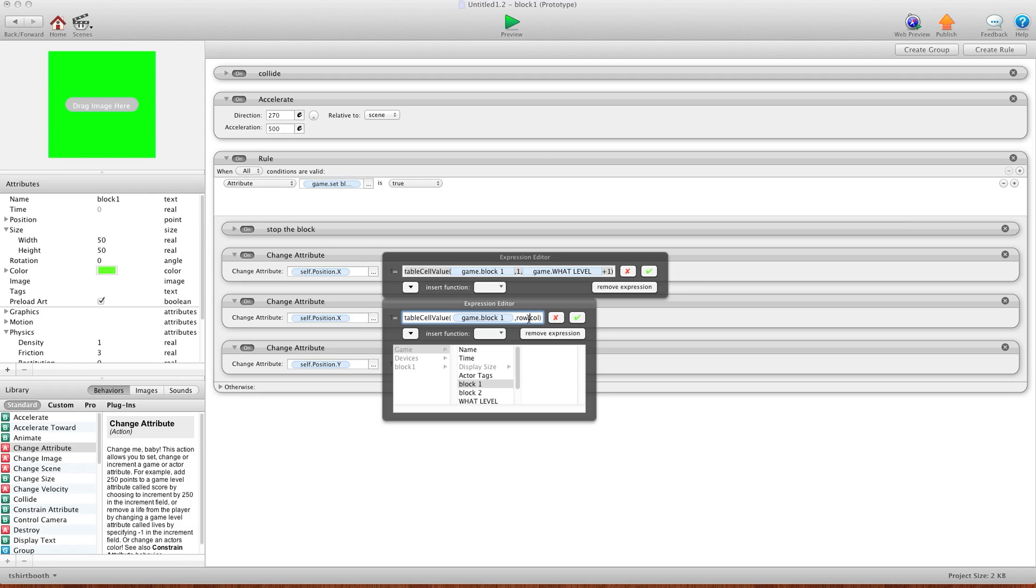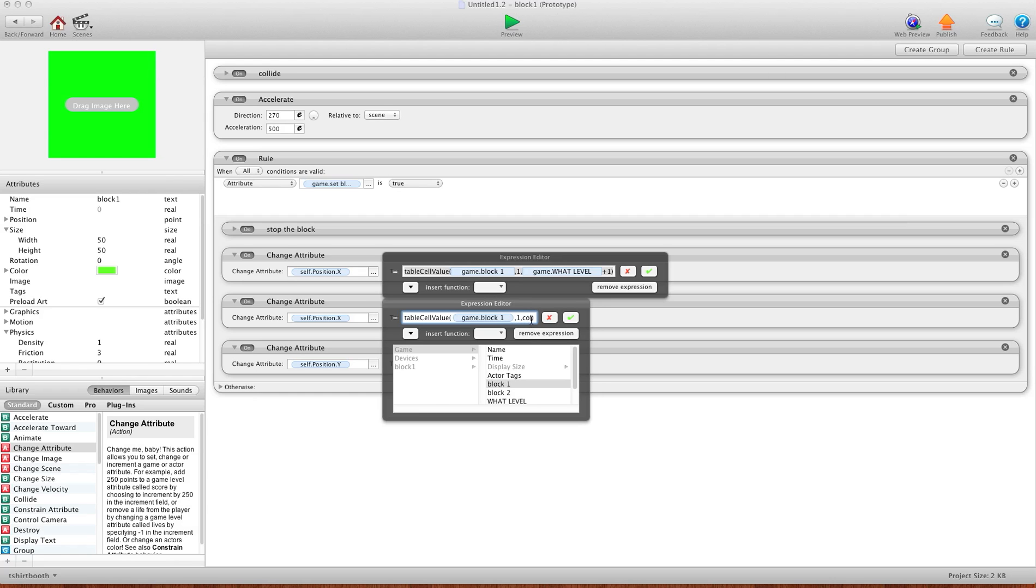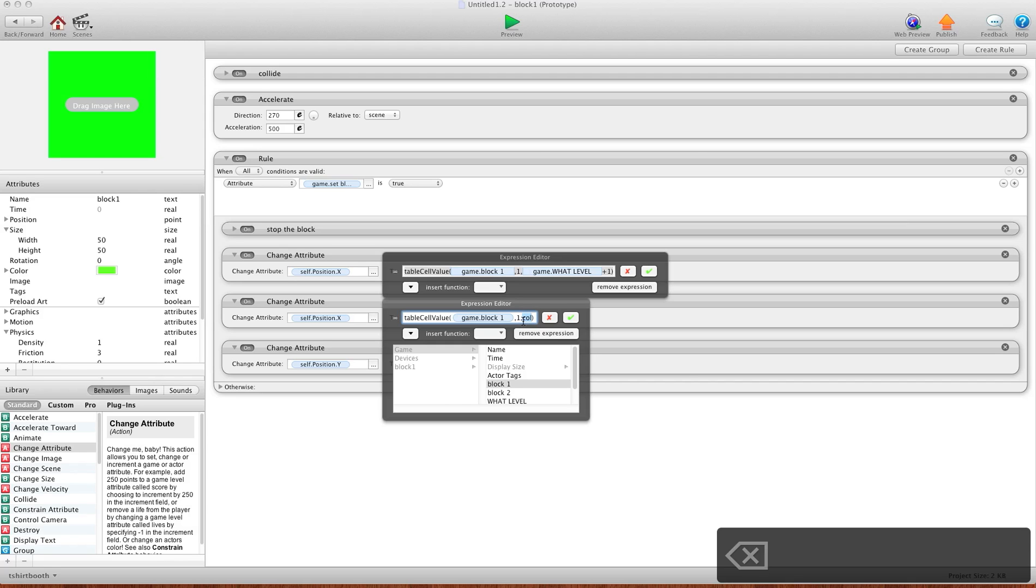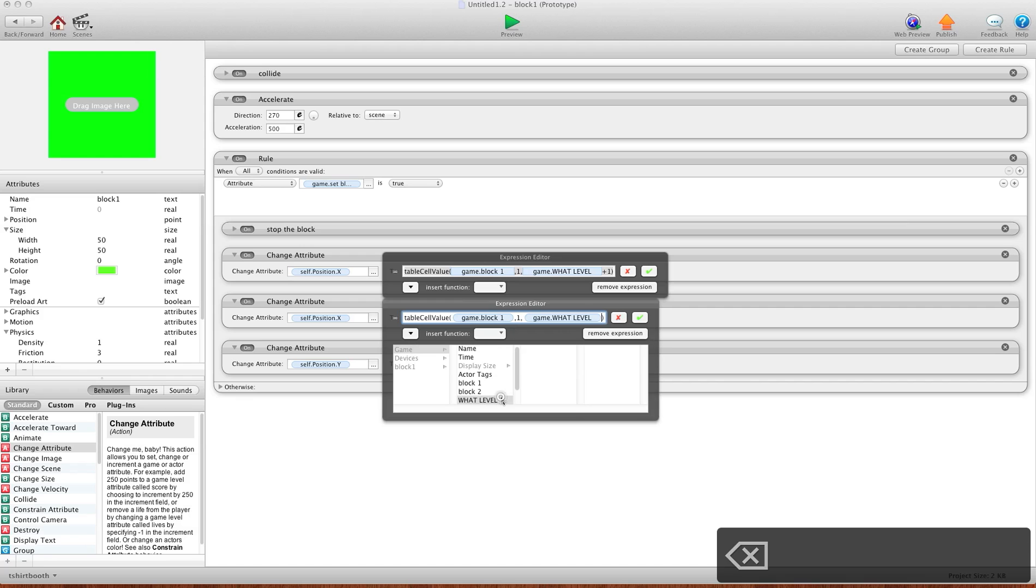Now for row, we know that the X value is in row one. So I'll have row one. For column, you would simply have your game, what level. So if you're level one, you're going to use column one. If you're level two, you'll use column two. Now I have a plus one here only because of the way I set up my next button. You won't need that. You'll set up your level changing appropriately.